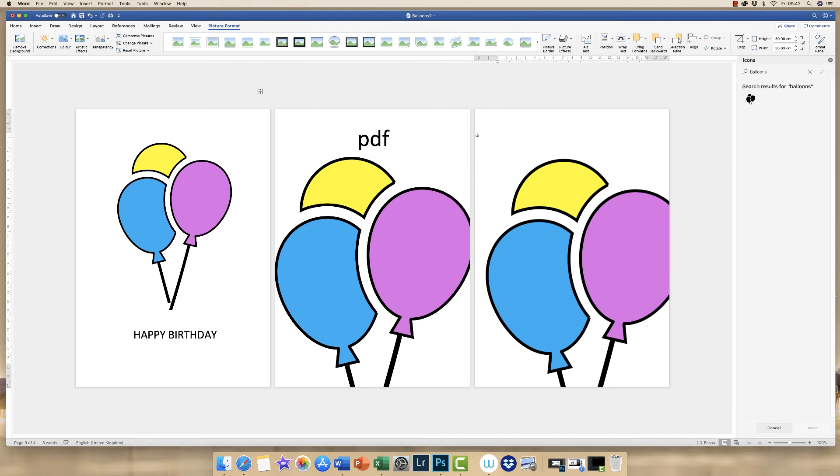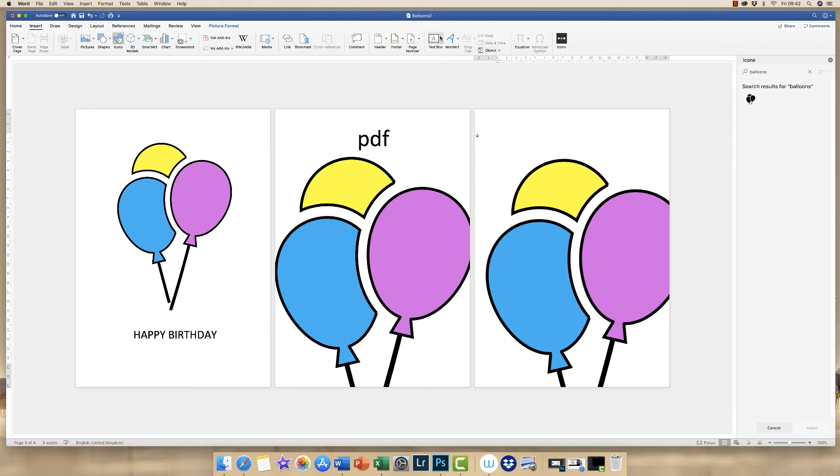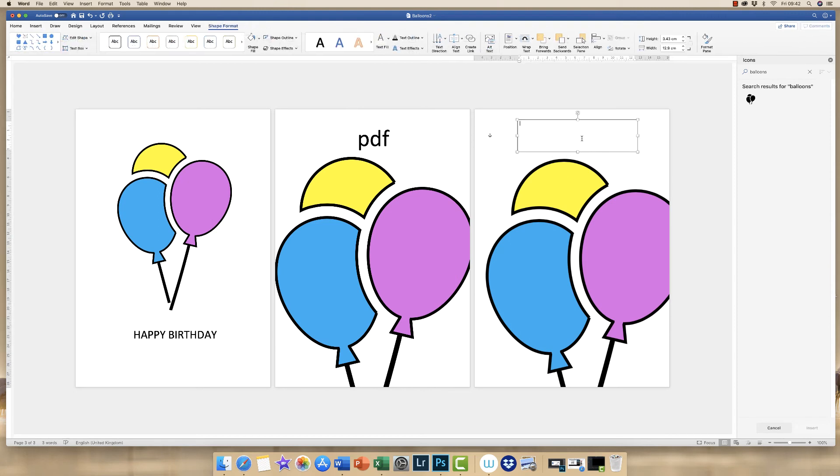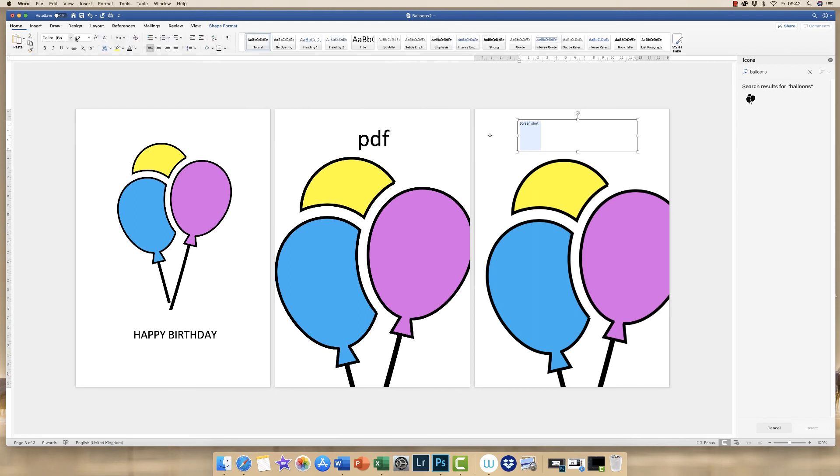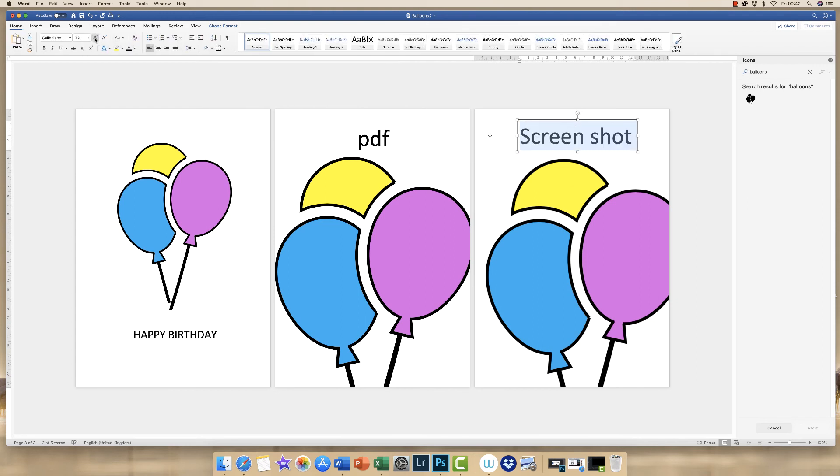And then just quickly insert a text box to show you this is a screenshot. And then we can just look at the different quality. And then you can make a decision as to which you feel is the best for you.